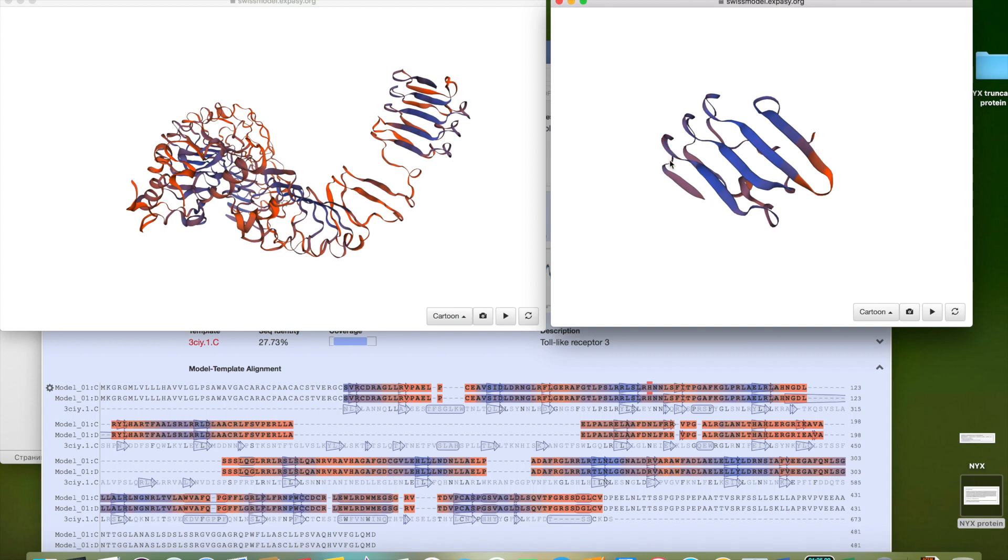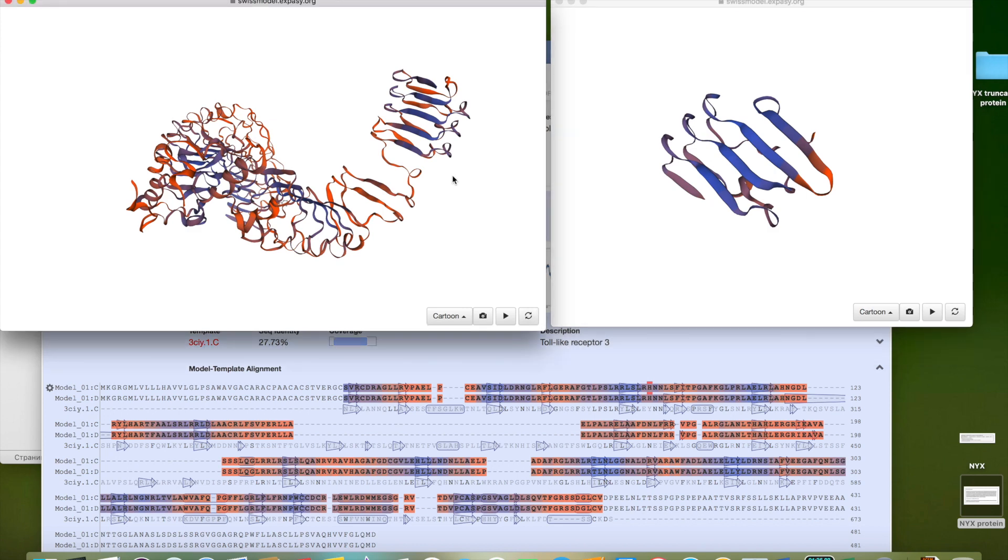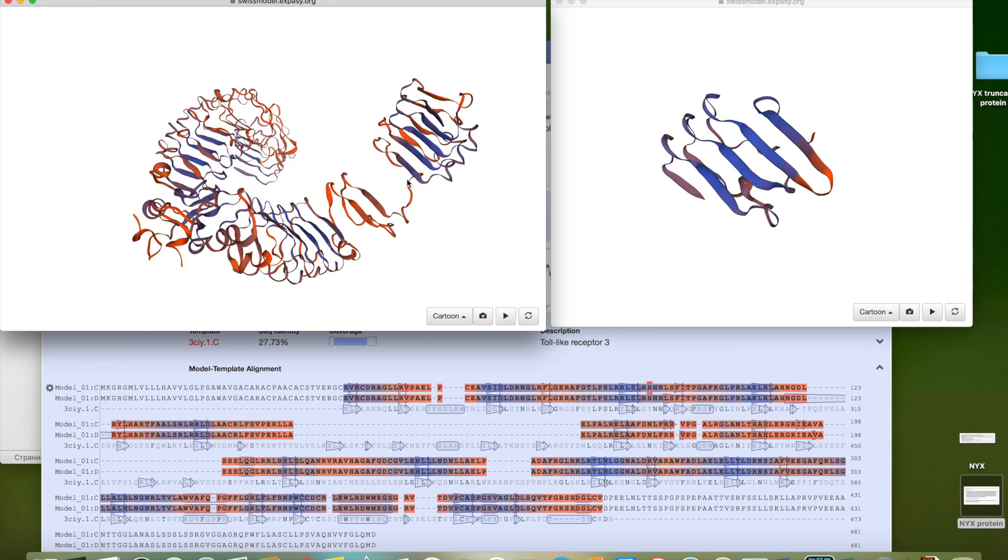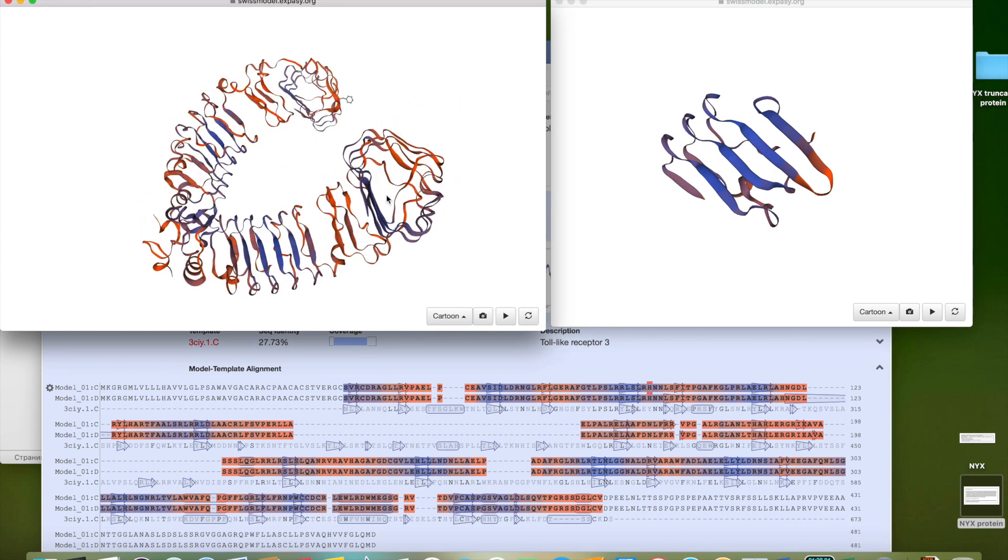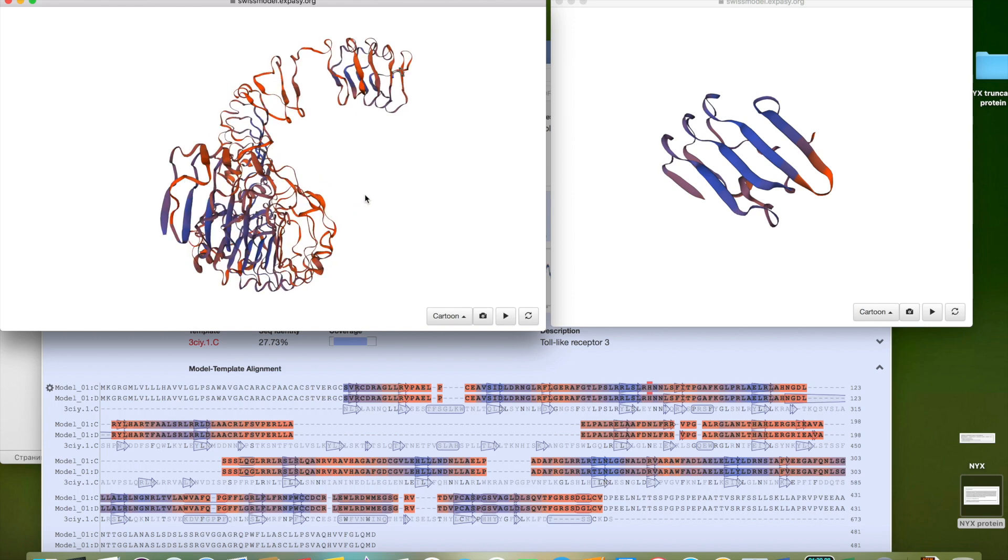Which is finished with a stop codon. So I'd like to show you some of the 3D moving structure. Let's see. So this protein is like this.